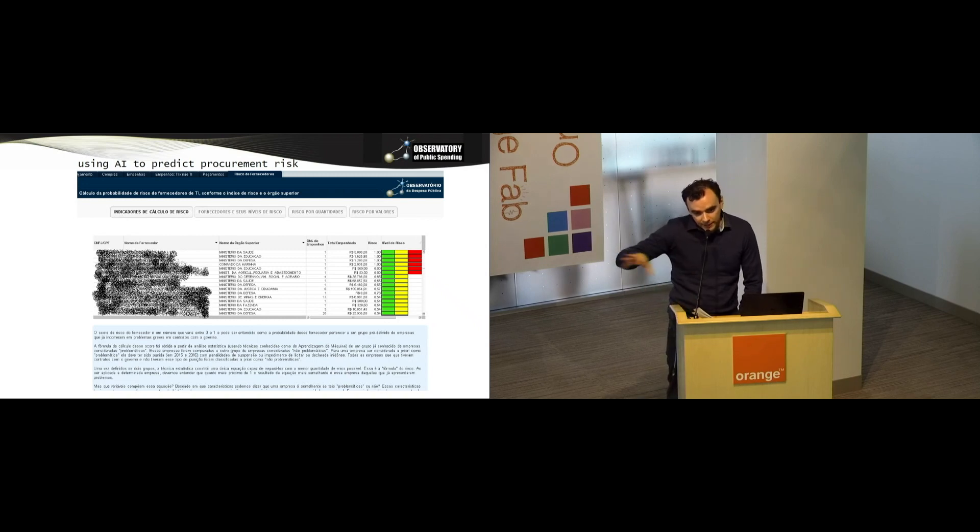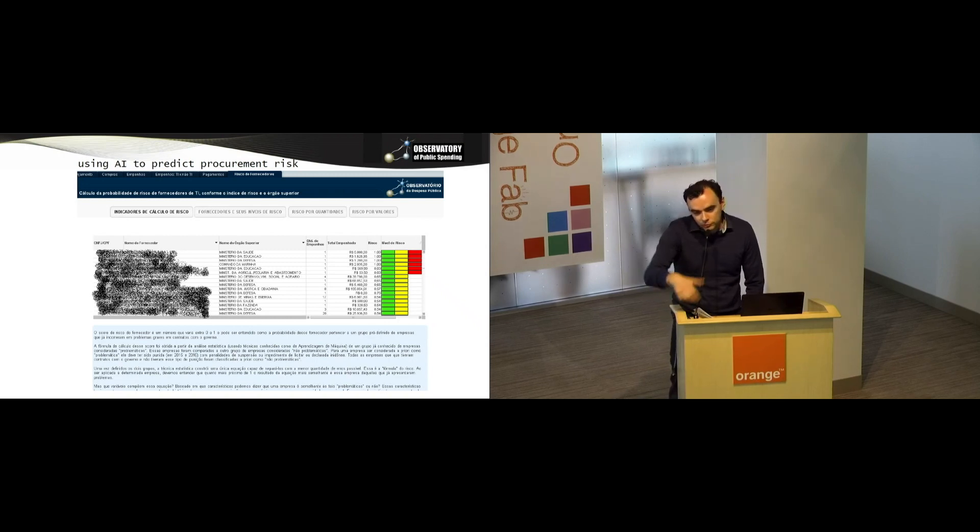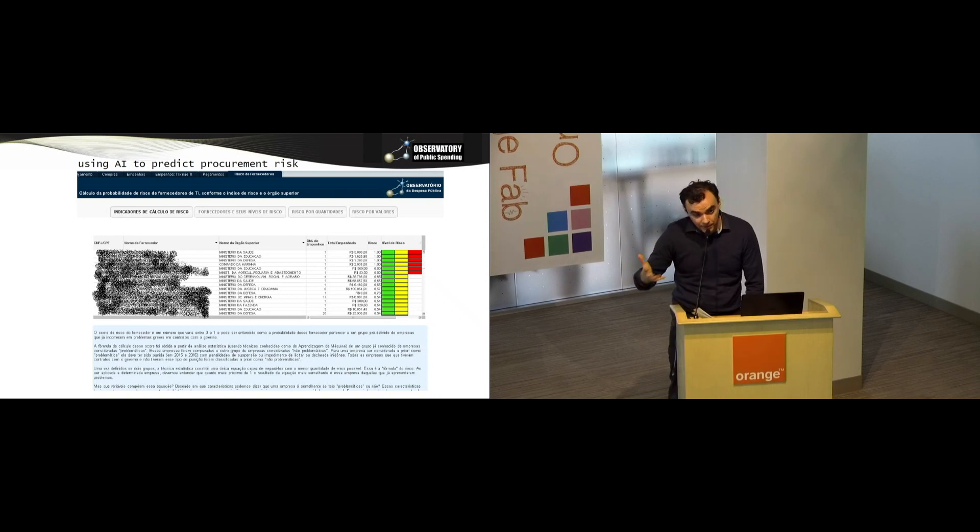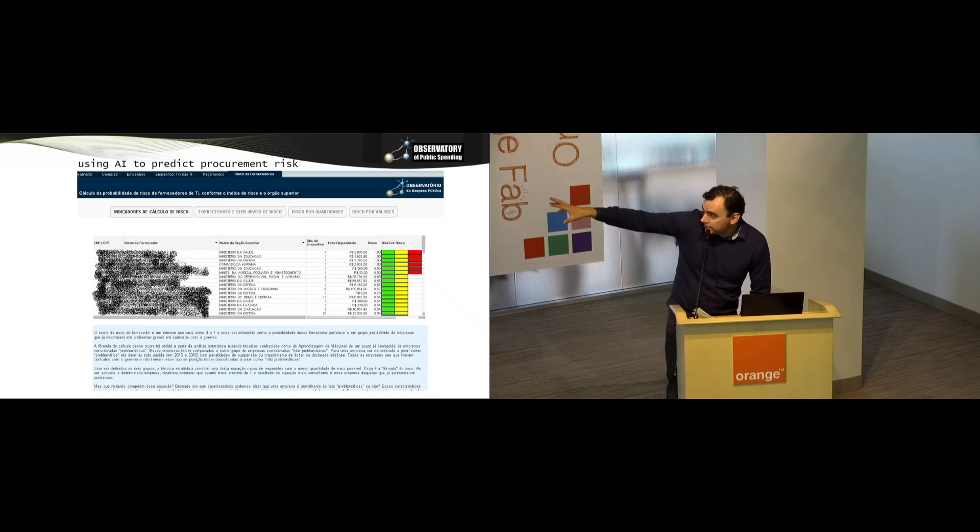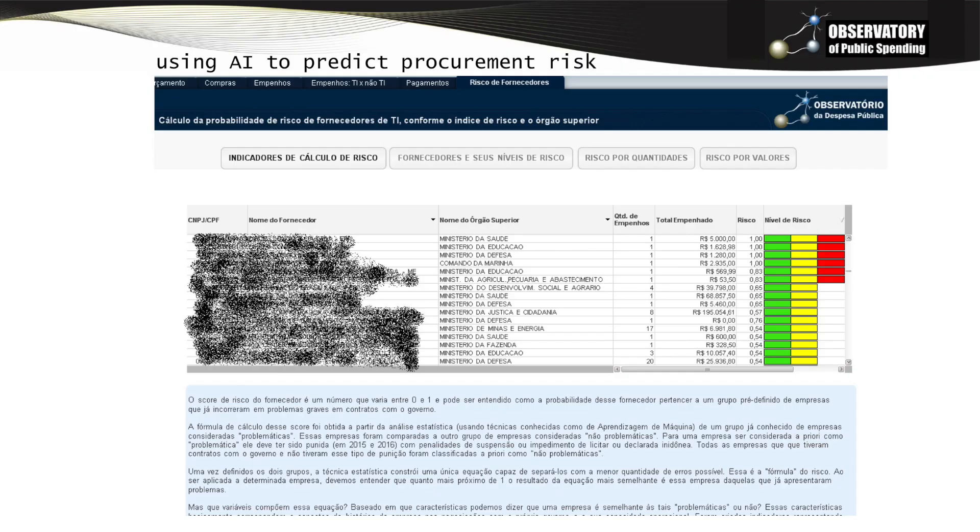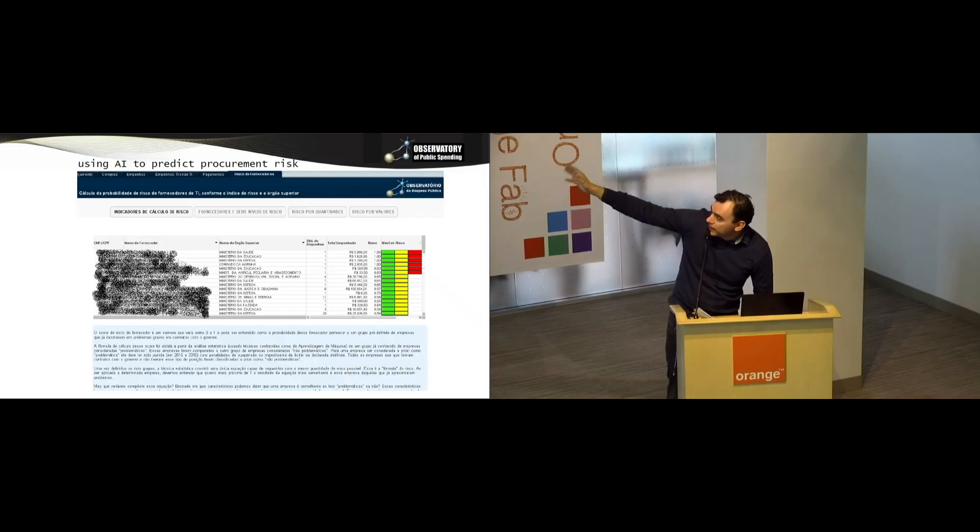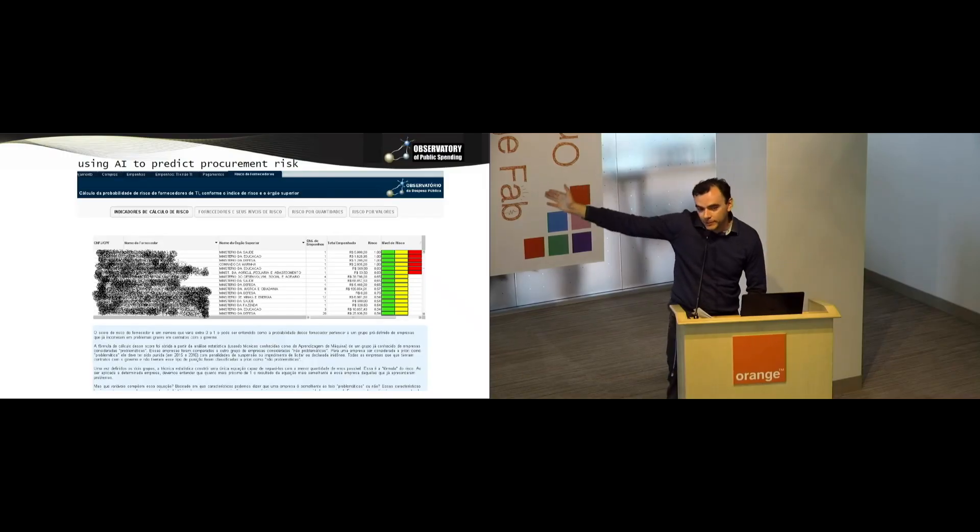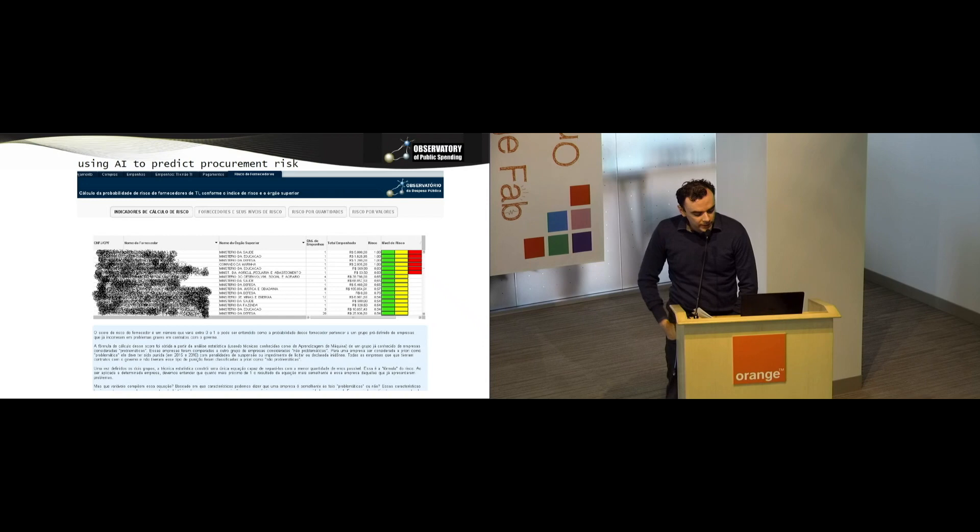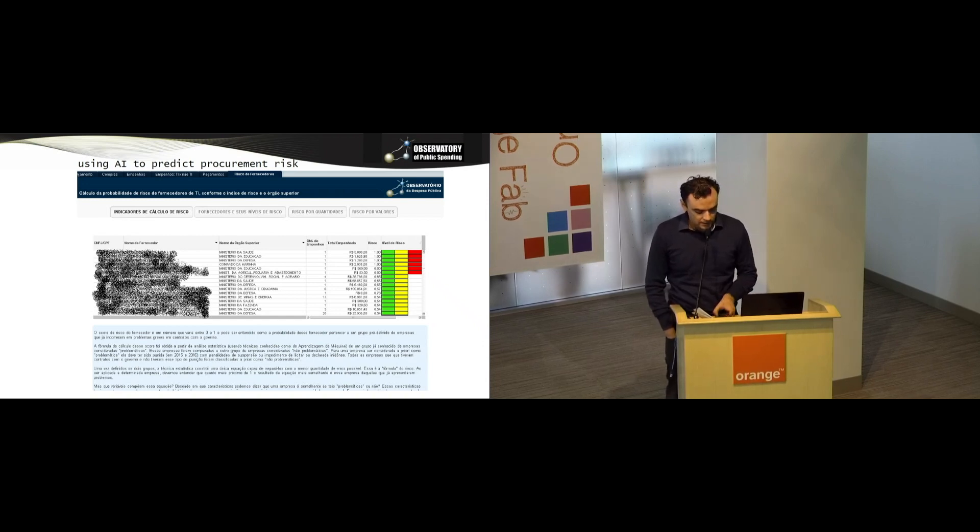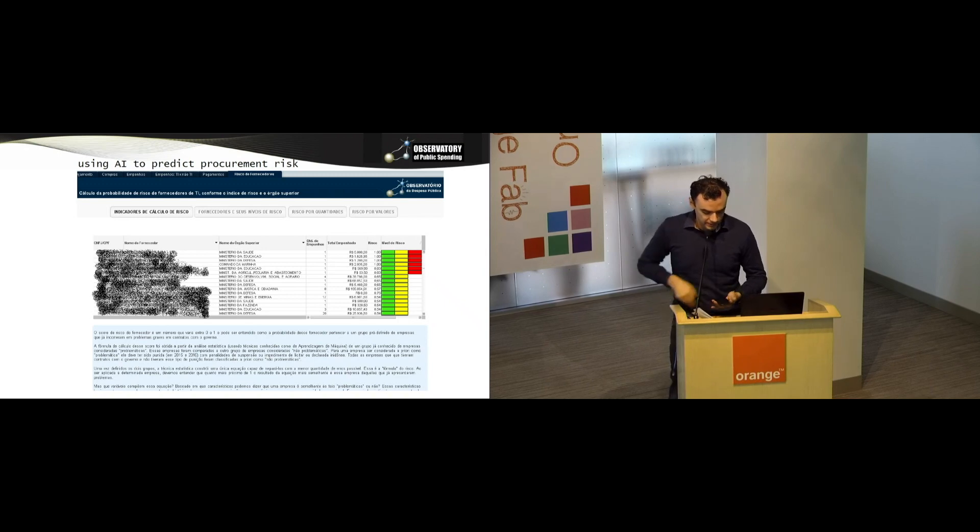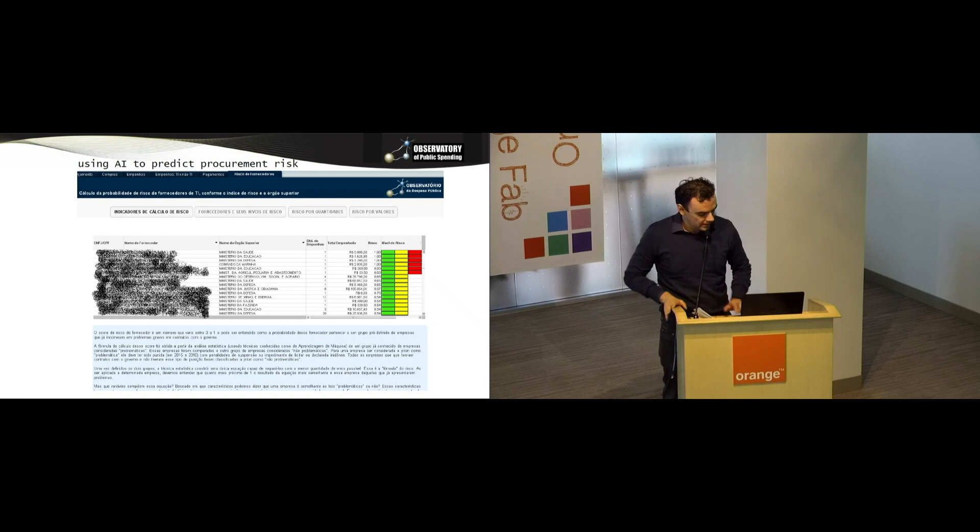It's not just corruption. We are trying to anticipate all sorts of problems that a public contract can have. The blacked out names are names of companies. And the colored tiles on the right are the associated risks. Companies can have low risk, that would be only a green bar. Medium risk, green and yellow, and high risk, green, yellow, and red. This is still under development. It's not something that people can actually use right now in the Brazilian government.